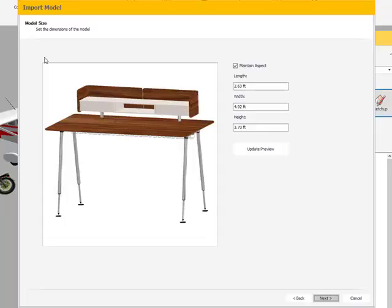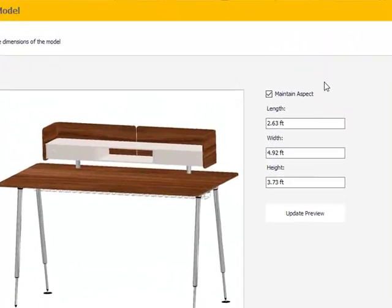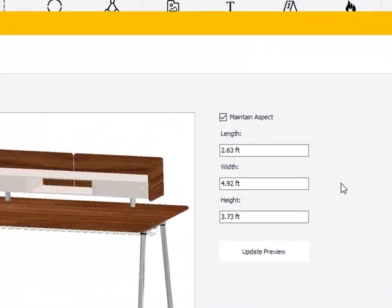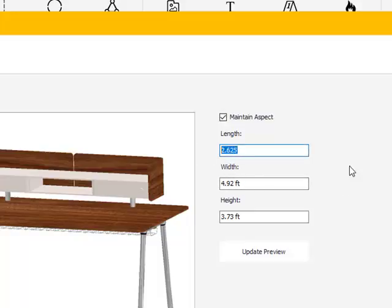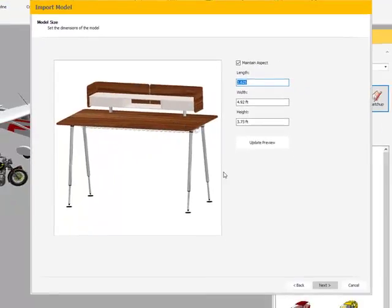Step three in this process is setting the dimensions to the model. There's going to be a length, width, and height already assigned to the model. In most cases, it's pretty accurate. But if you'd like to update this, you can do so by swiping across that number and then updating the preview. If you're satisfied with this particular dimension set, feel free to hit Next.